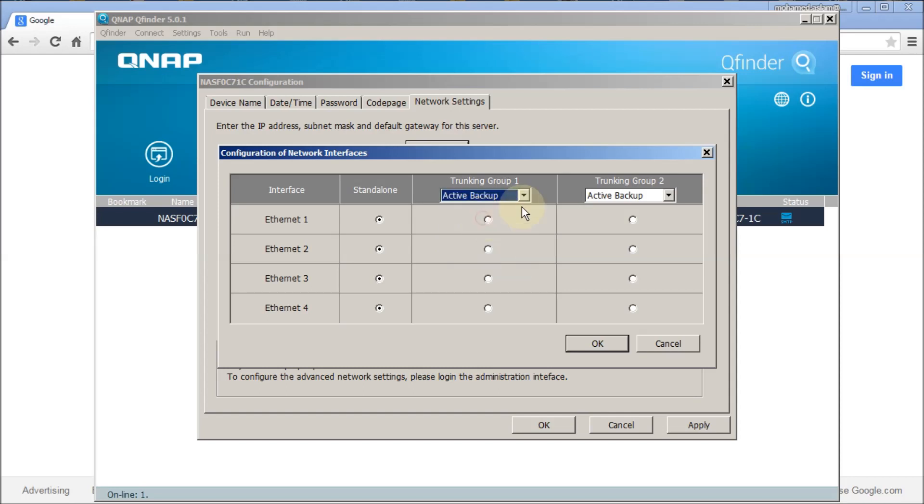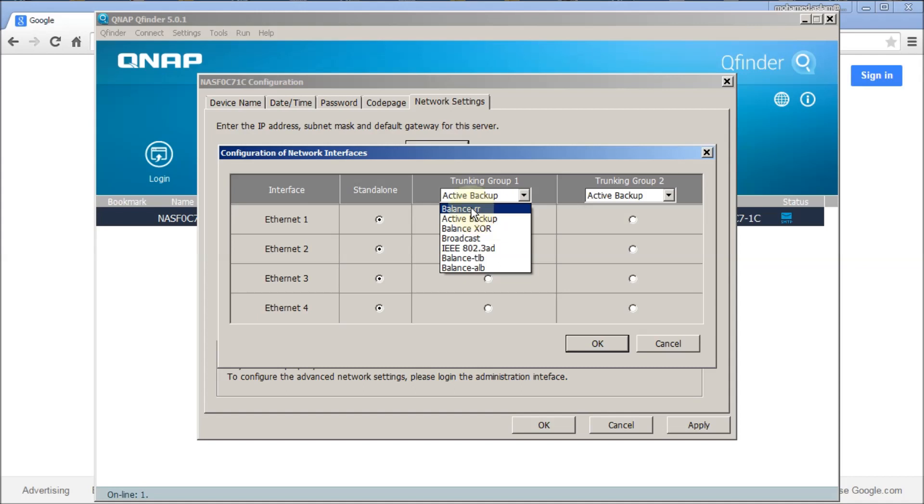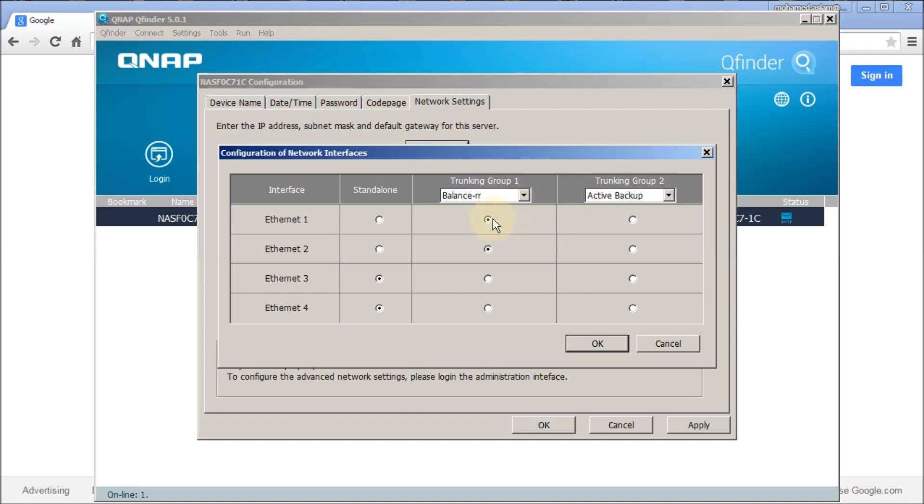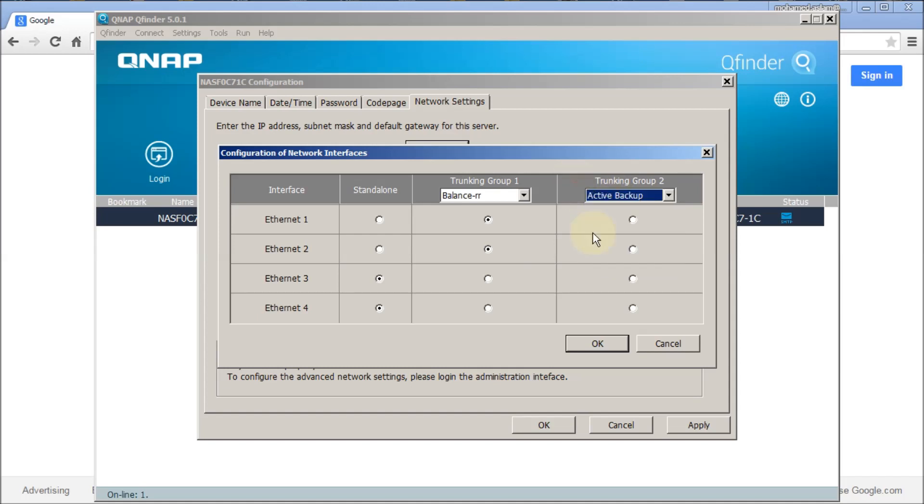If you select balance round-robin as trunking, both interfaces will balance depending on the traffic, and in case one interface fails, the other will automatically act and work. It gives the full performance. There are other options also, like active backup where one interface always will become active and only one interface will work at a time. I am going to configure as balance round-robin.